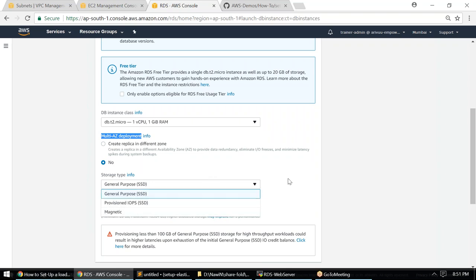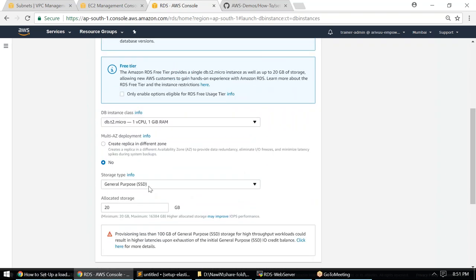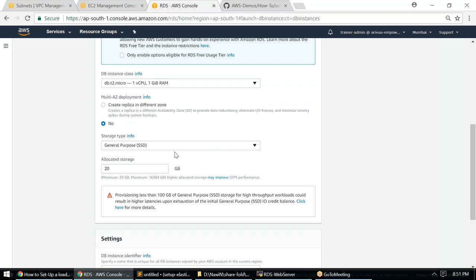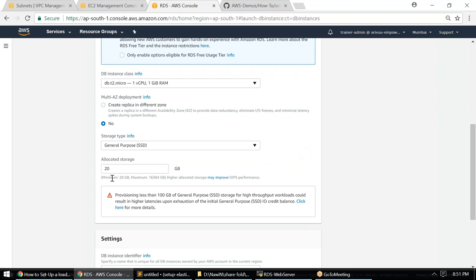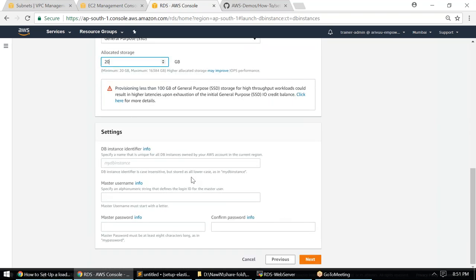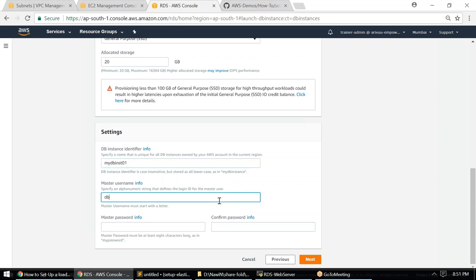For a db.t2.micro instance, the choice doesn't improve performance much, but in production choose the appropriate instance type for your customer's requirements. The storage minimum is 20 GB and the maximum is 16 TB. Change this as needed for your clients. For the database identifier, I'm going to call it 'mydb01', with username 'dbuser' and a simple password for this demo.